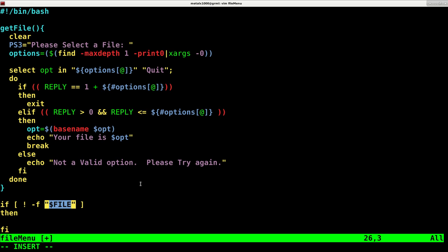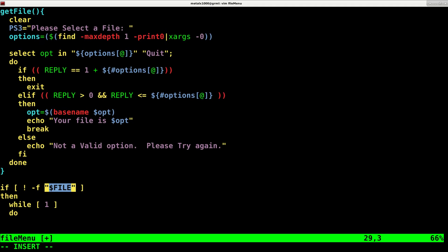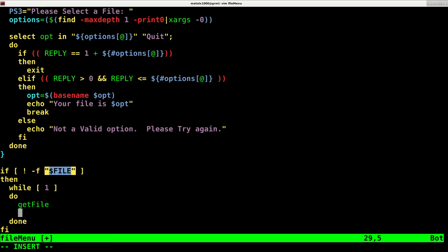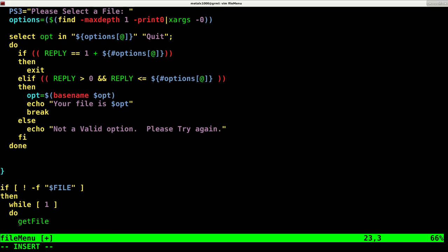At this point we will say a while loop. We're going to say while one so it's going to loop continuously. We're going to say do and close our while loop. Now we're going to call our function get file. Now we're going to check the return of that, so we have to have this function change our variable here. We're going to say file will now equal the present working directory forward slash and our file name that we just grabbed up here.